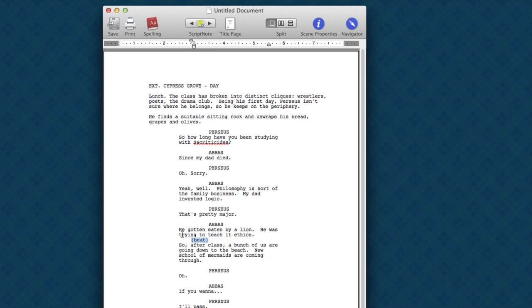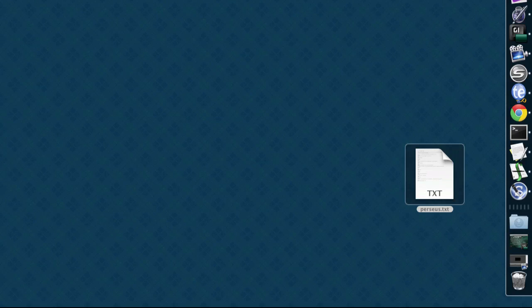Out of the box, Final Draft doesn't support things like page breaks or bold formatting italics, but it does a good job with the basic elements. The same is true for Movie Magic Screenwriter. Let's take a look at how you'd open that.